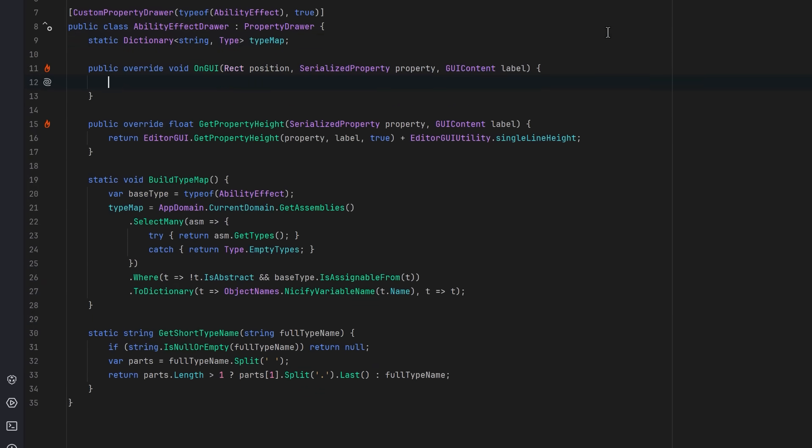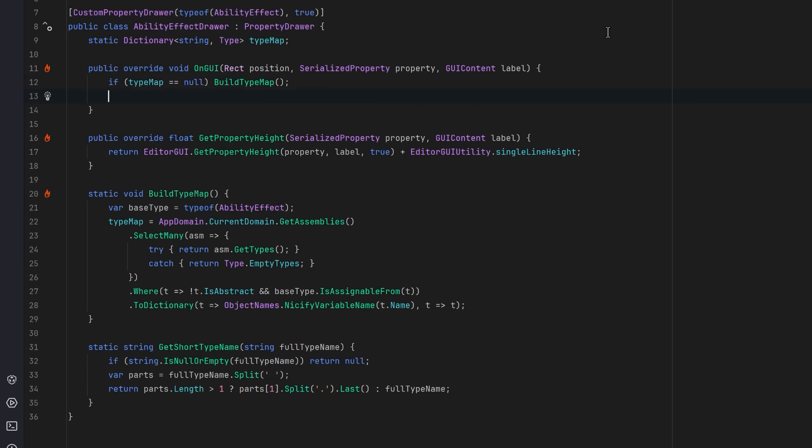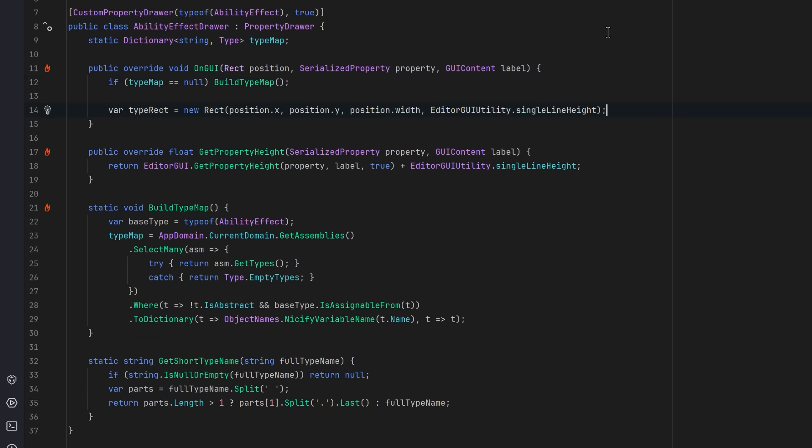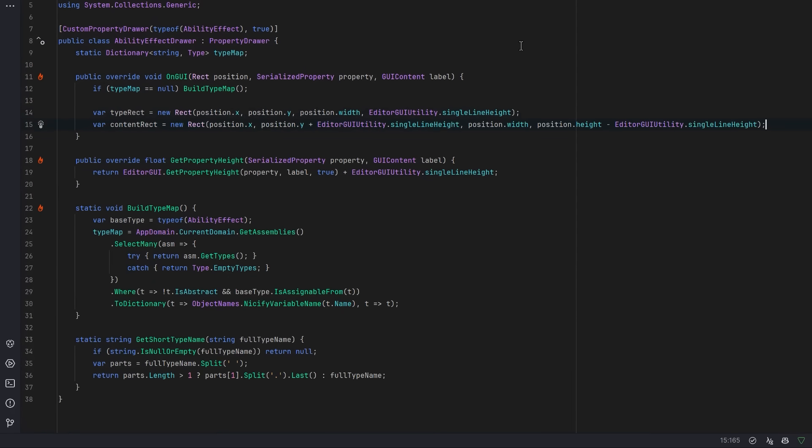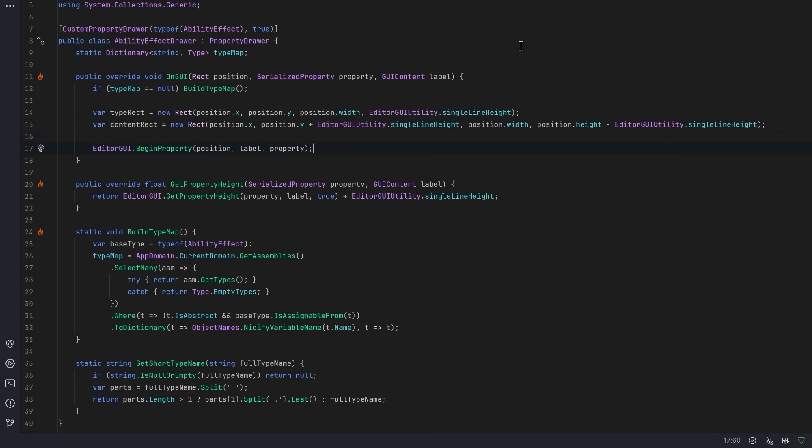With these helpers in place, we're now in a good spot to actually write our onGUI method. First of all, let's lazy load our dictionary of types. Then we can reserve some space for the type selector button at the top. The rest of the space will be used to draw the actual property fields after a type is selected.